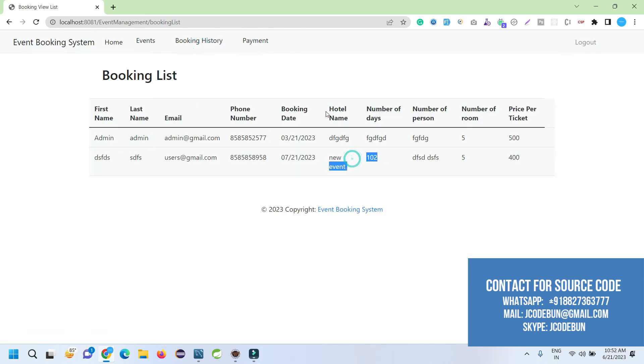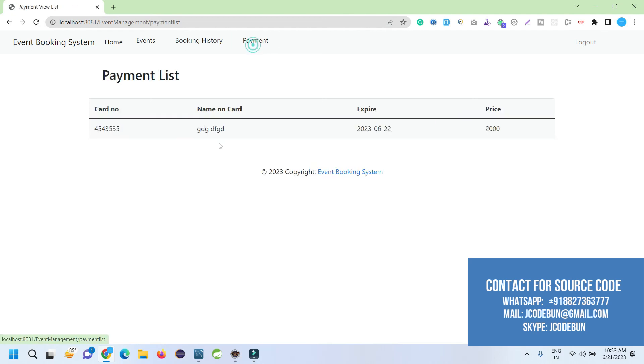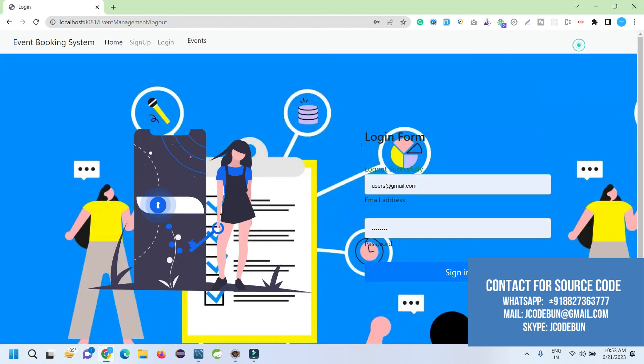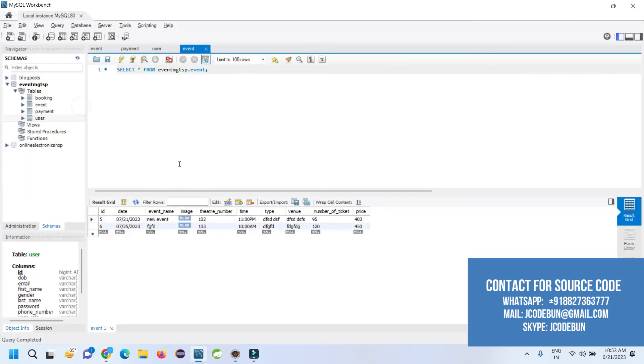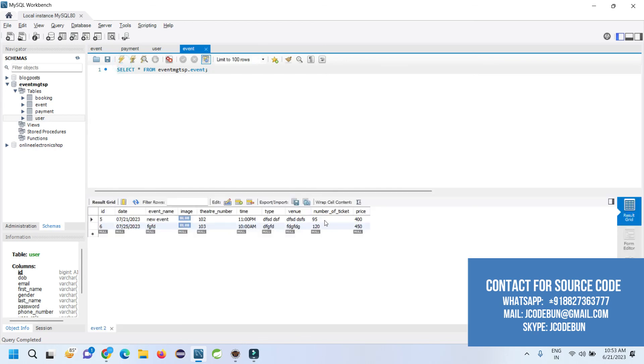Now in the booking history, I can check the bookings for this user and I can check the payments and the payment details. If I check my event table, it will be updated in real time. In the new event, earlier we had 100 tickets. Now it's remaining 95. It's updating the number of tickets in real time.